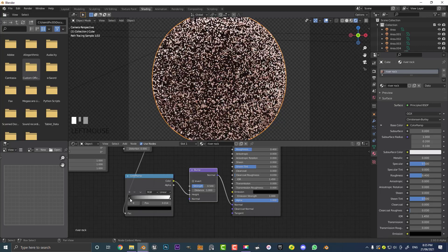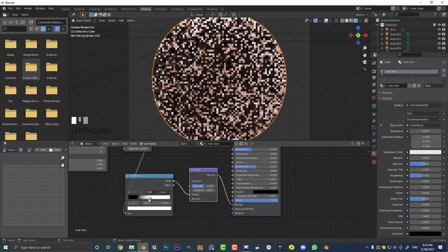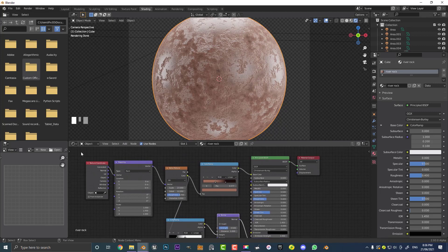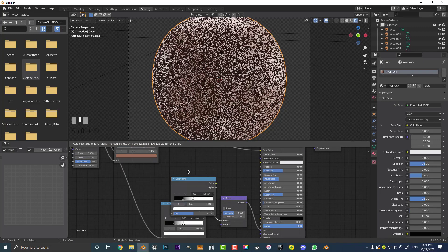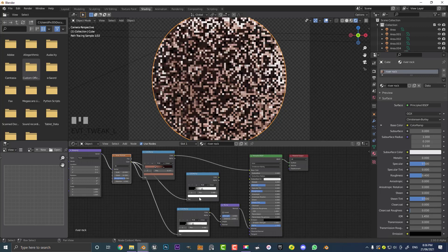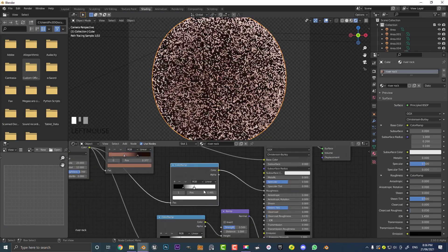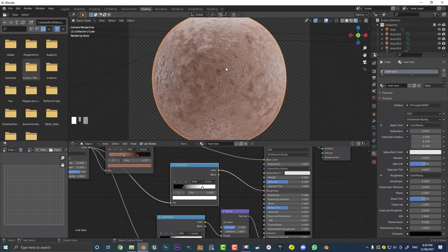Drag the black value of the bump Color Ramp up a little more and drag the white down. Now it's starting to look a lot more like river rock. For one more touch, duplicate this Color Ramp with Shift+D, move it above, take the Color output from the noise texture, plug it into the Factor, and take the Color into the Roughness of the Principled shader. Drag the white value up a little — now we have the right roughness distribution across the surface.